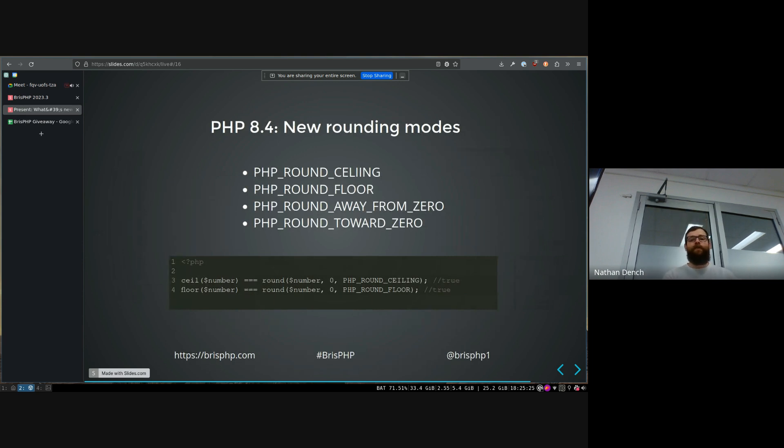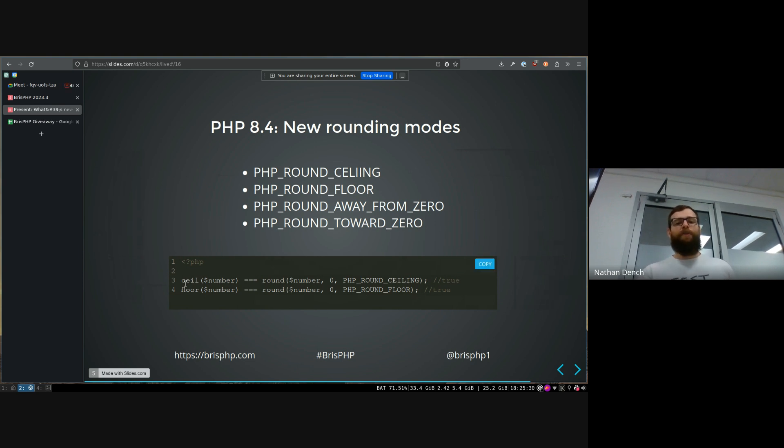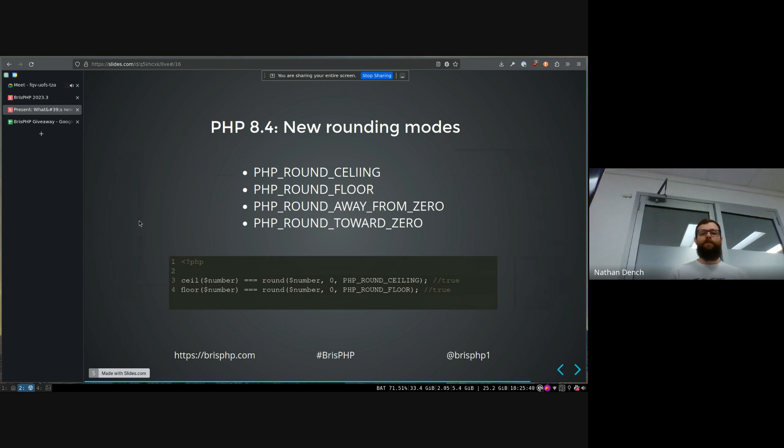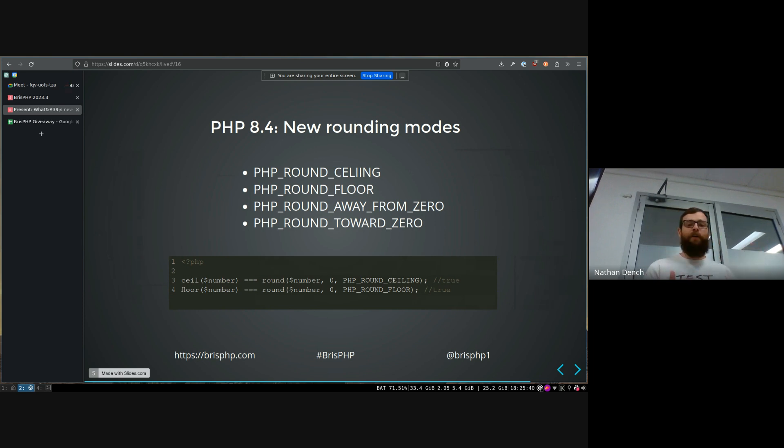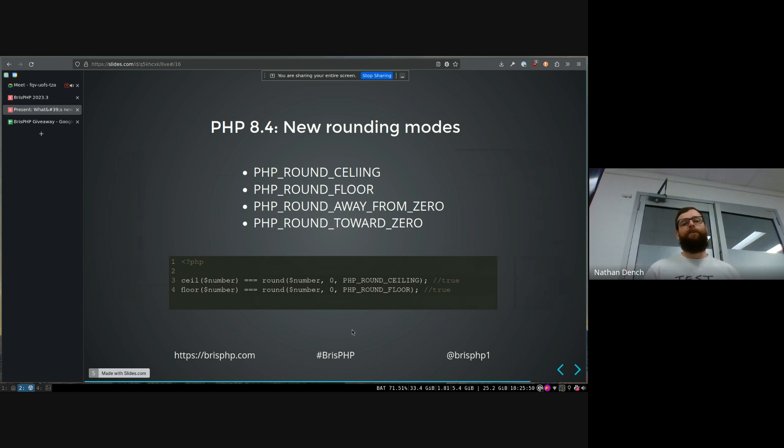We're introducing some new rounding modes into the round method as well. So you can, we do have a method ceil and floor, which allow you to round numbers, floating point numbers to the ceiling or their floor, but they round it to the whole integer value, whereas the round method allows you to round to a specific number of decimal places. So you can round to two or three decimal places, however you want.